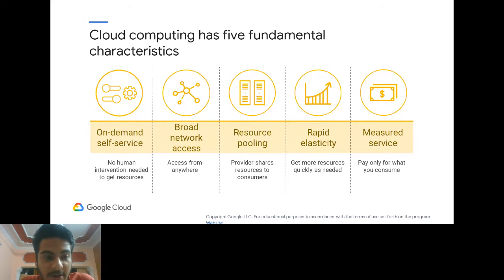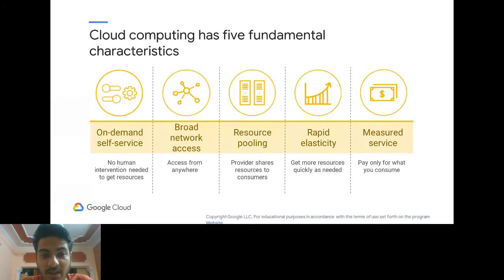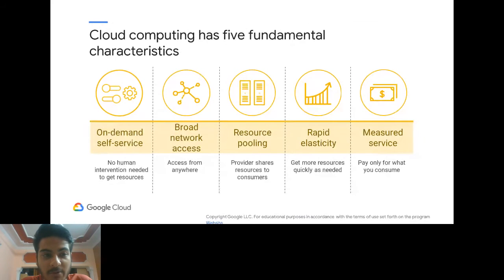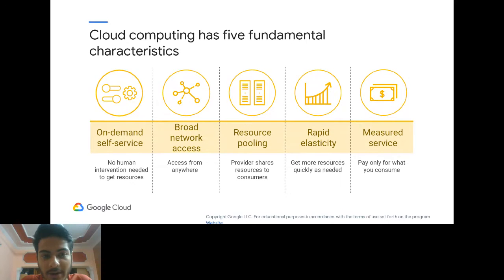The second characteristic is broad network access. If you're on your laptop developing an application, you can't present it to everywhere in the world. But with the cloud, your application becomes accessible from everywhere — you just set it up and it's live. You can paste your link or IP address and anyone can access it from anywhere.